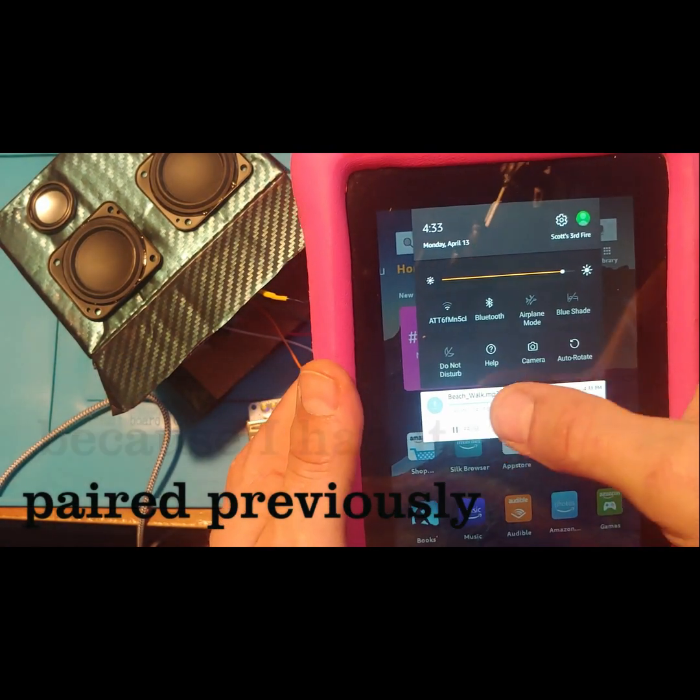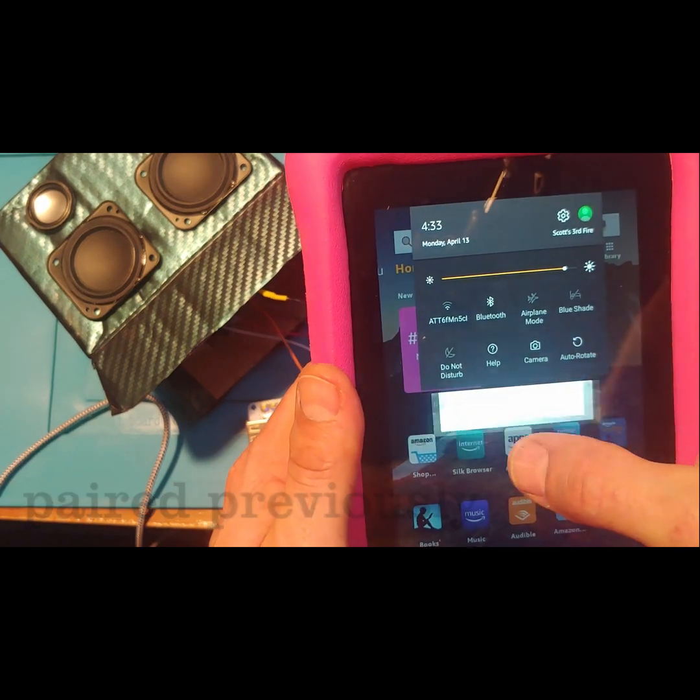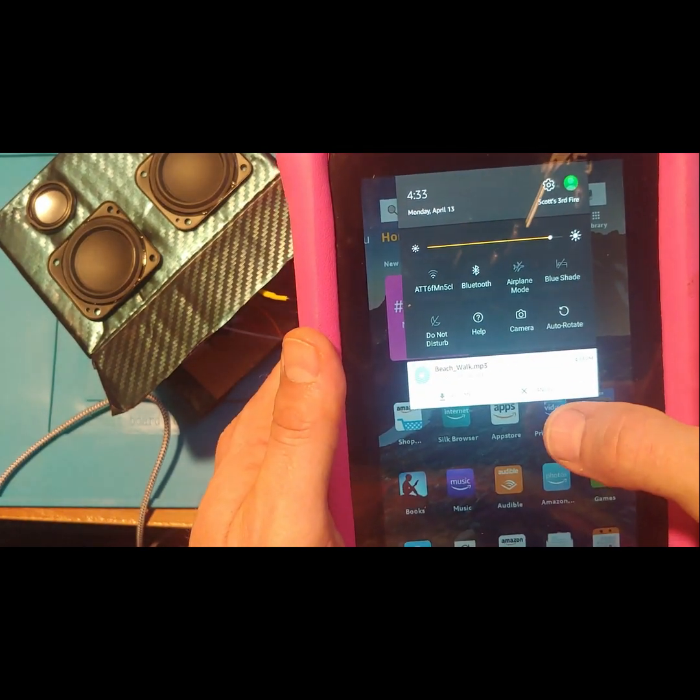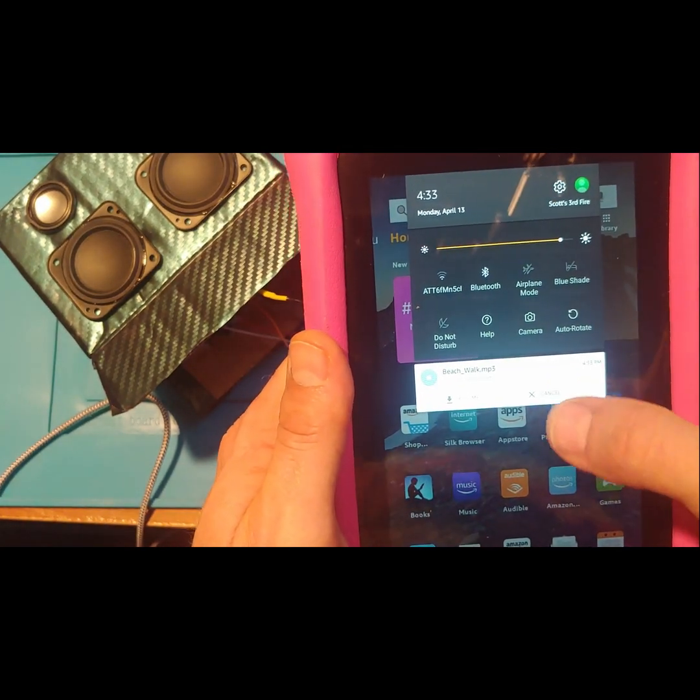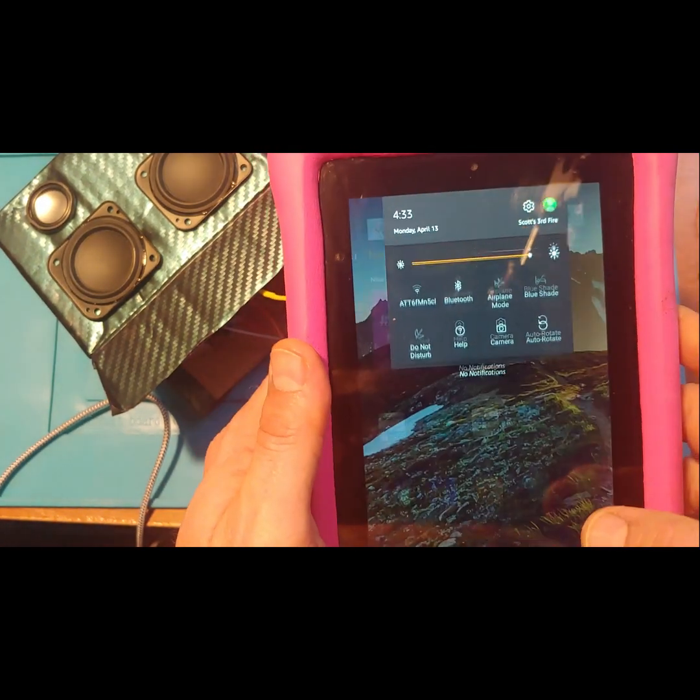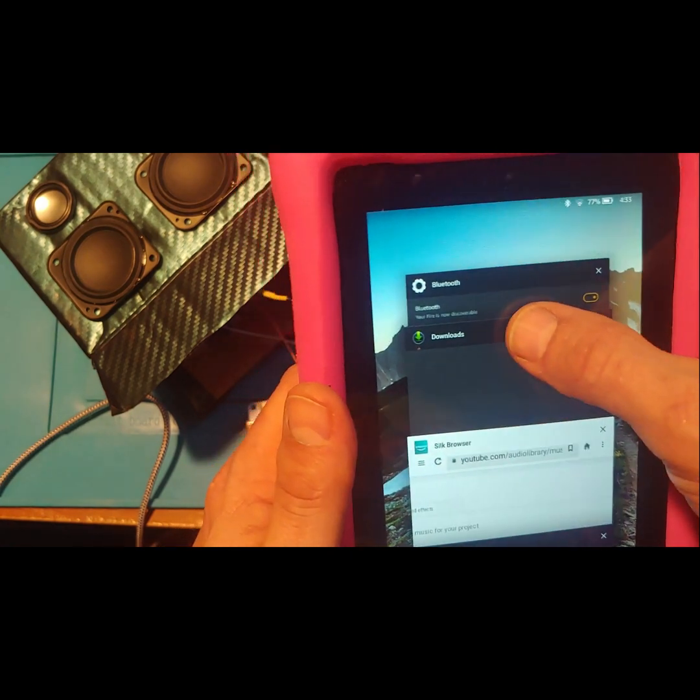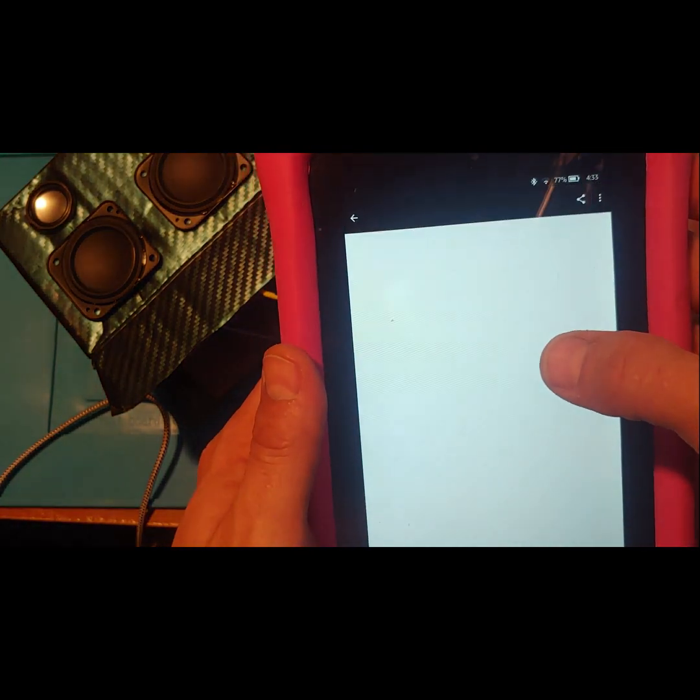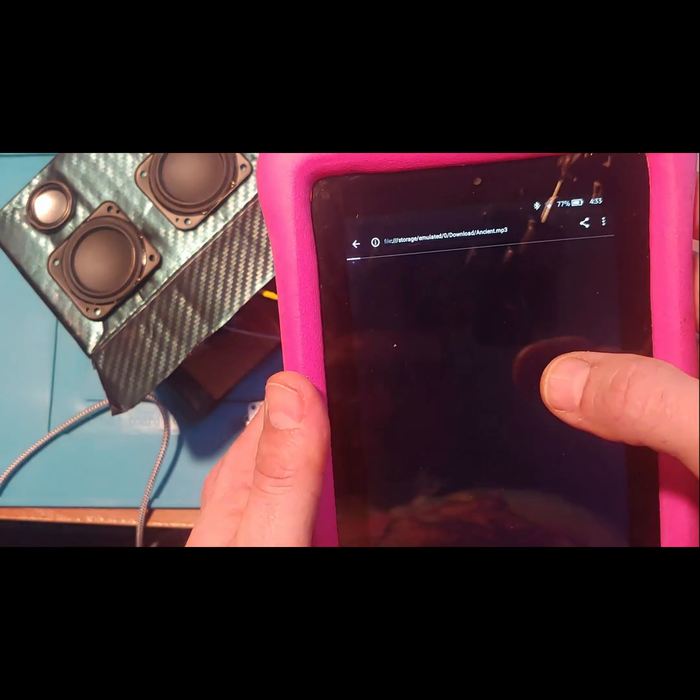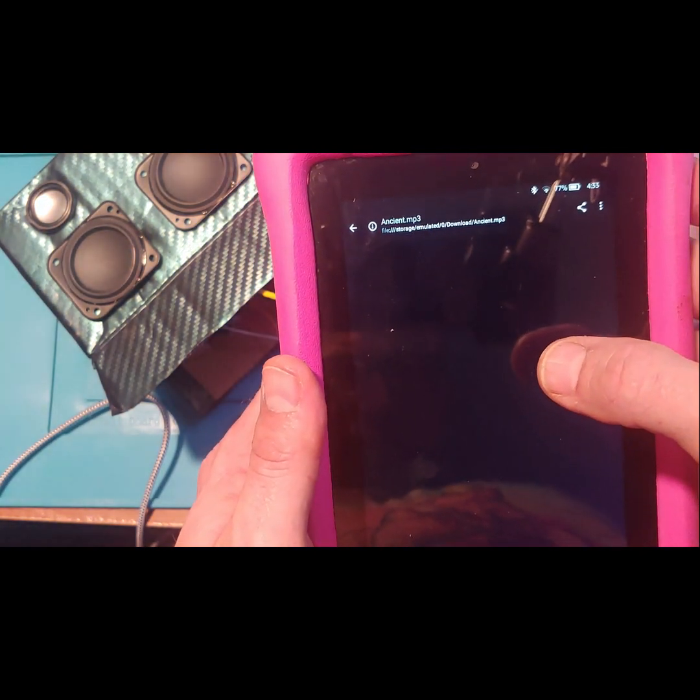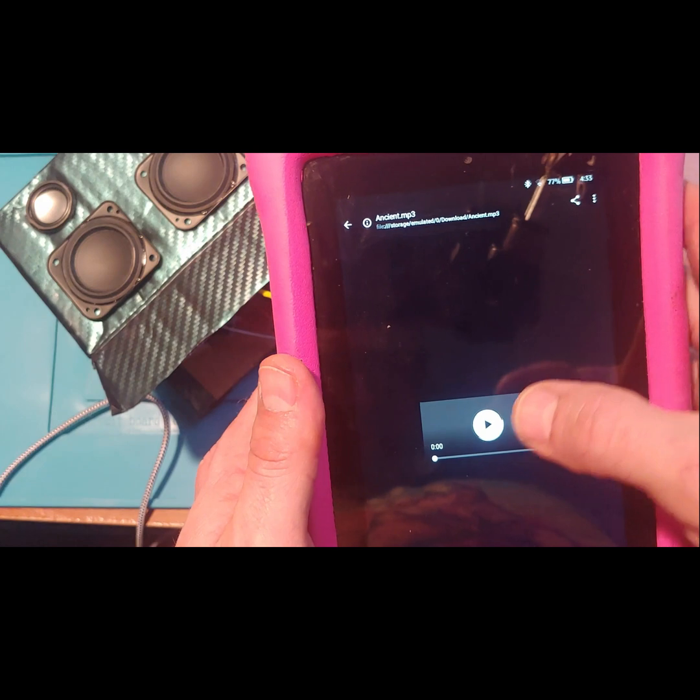Yeah, only super fast because I had it paired previously. Disregard that I'm fumbling around trying to get this working. I'll get it here in a second. I couldn't find where I had the music files on the Kindle.